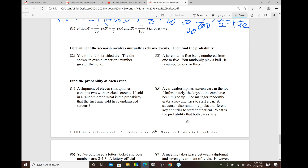Problem 82: you roll a fair six-sided die and the die shows an even number or a number greater than one. Even numbers are two, four, and six — and those are also greater than one. So these two things can happen at the same time, which means this is considered non-mutually exclusive.